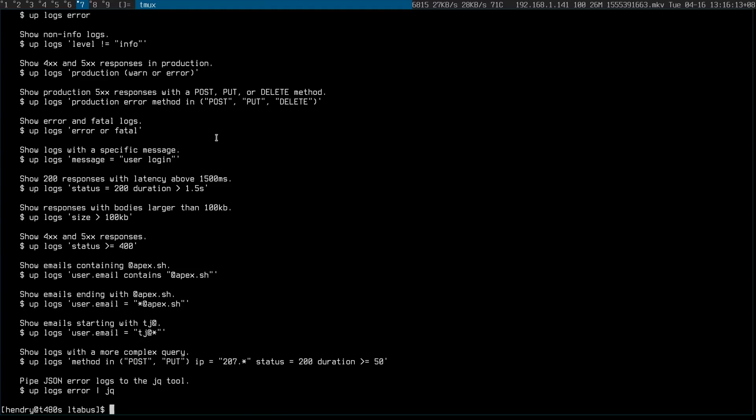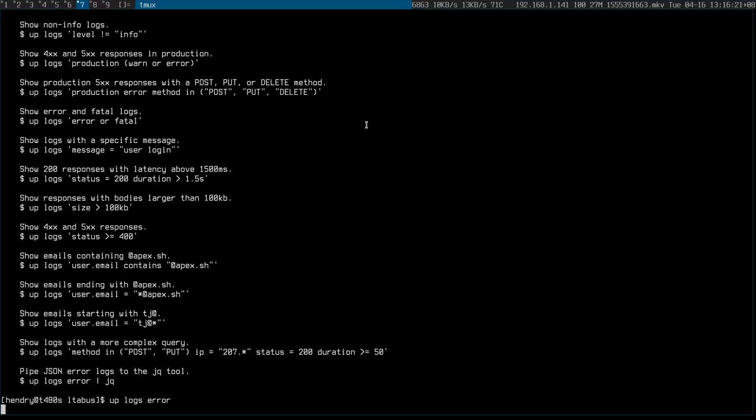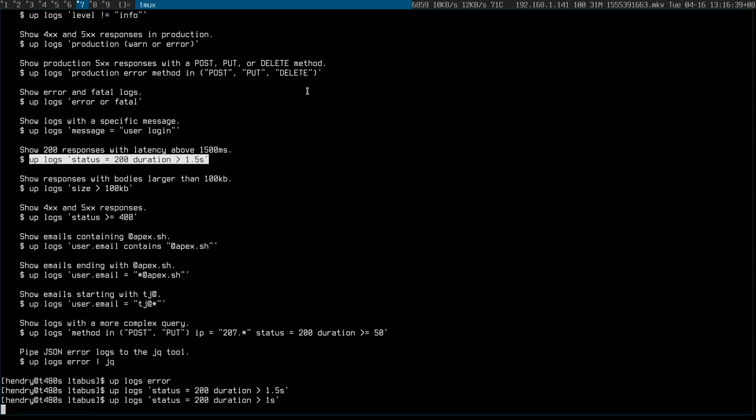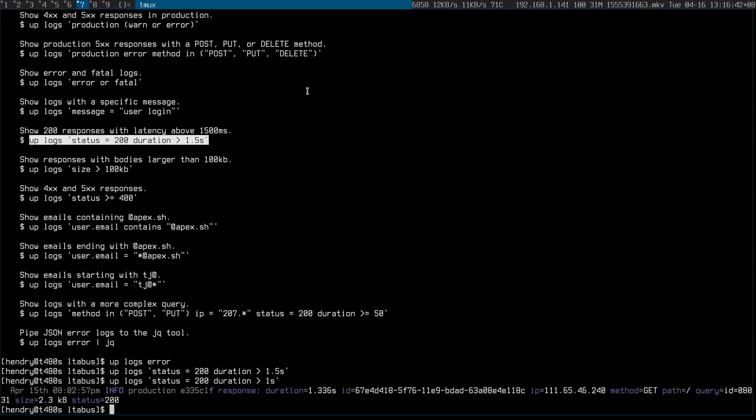So uplogs allows me to have convenience functions to basically filter for an error in the logs, and there are none. Okay, great. Or perhaps when there's a performance issue. Okay, there was one here.